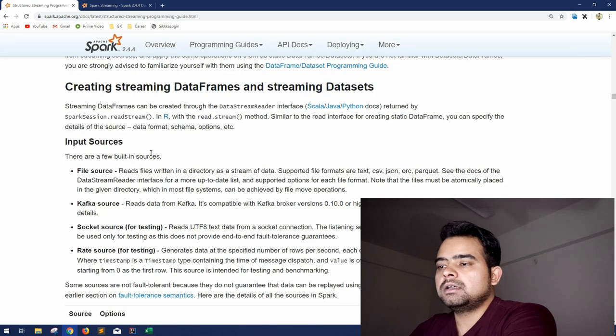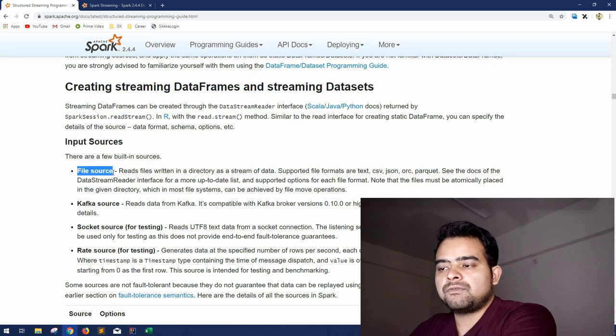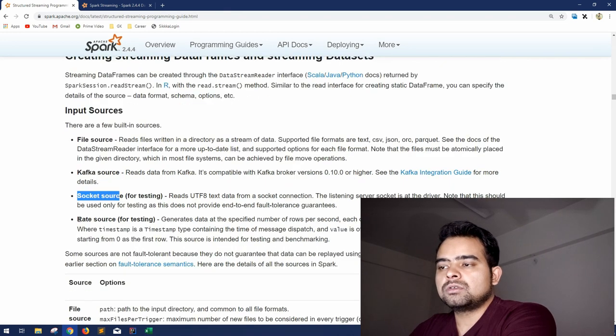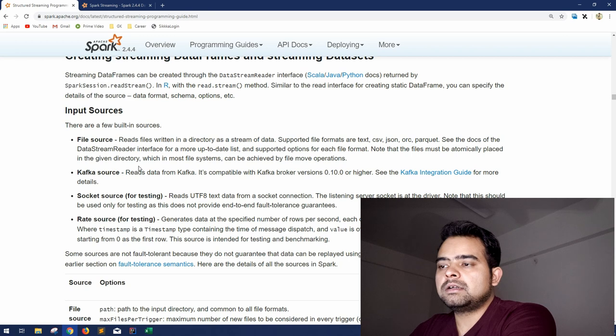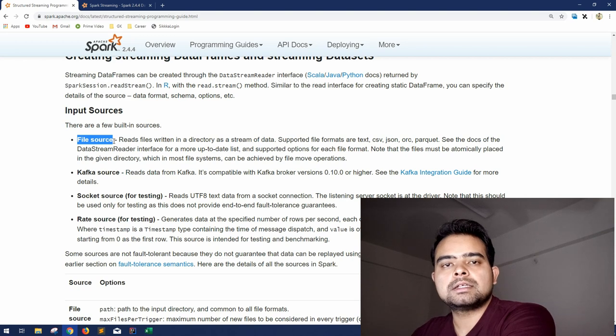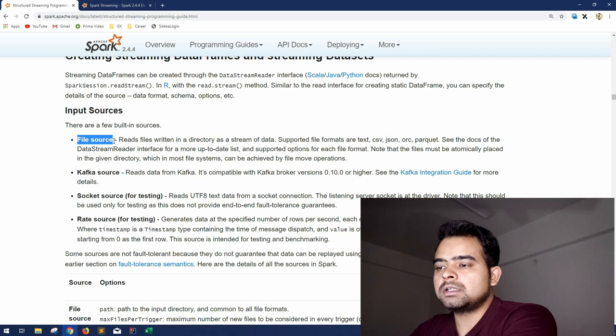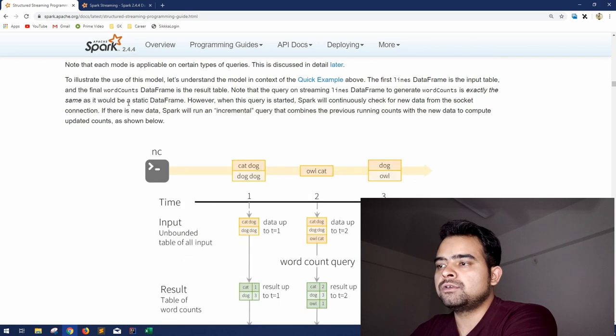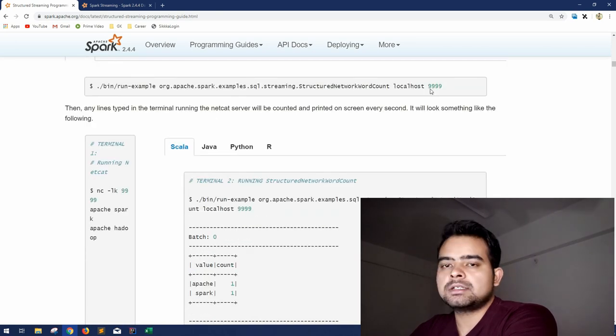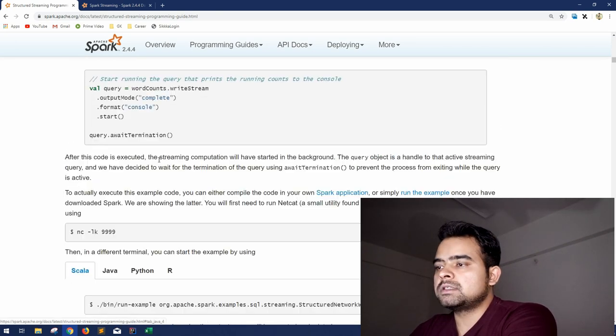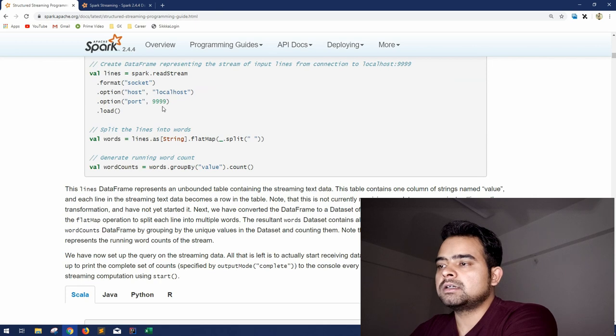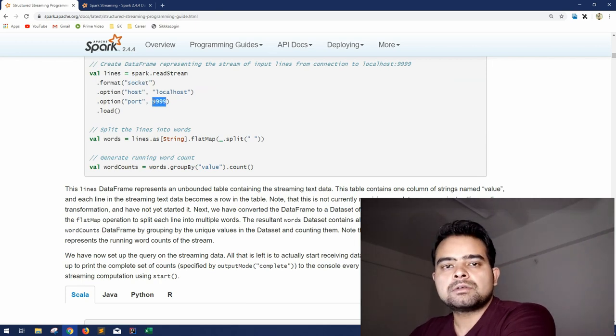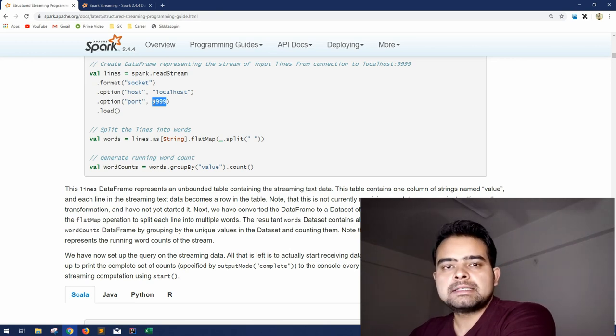So that it's more clear to you, because I should let you know that Spark doesn't only support the socket connection. If you can see the input sources that it can support is file source, Kafka source, obviously socket source and rate source. So these are different sources that we will discuss. I will try to create an example using the file source where we will be reading files and streaming that data.